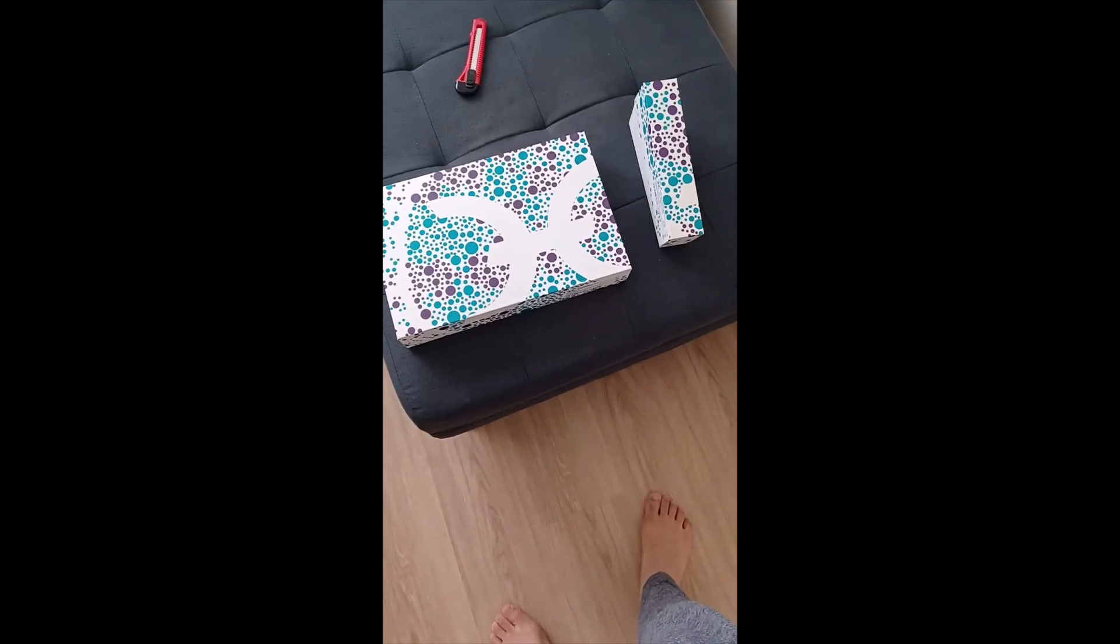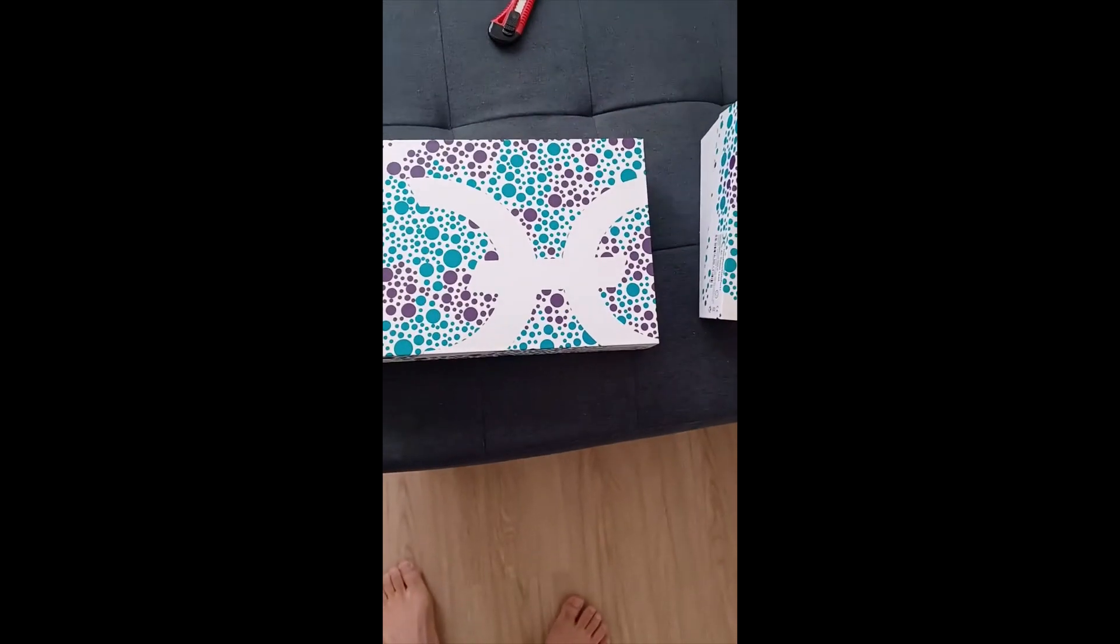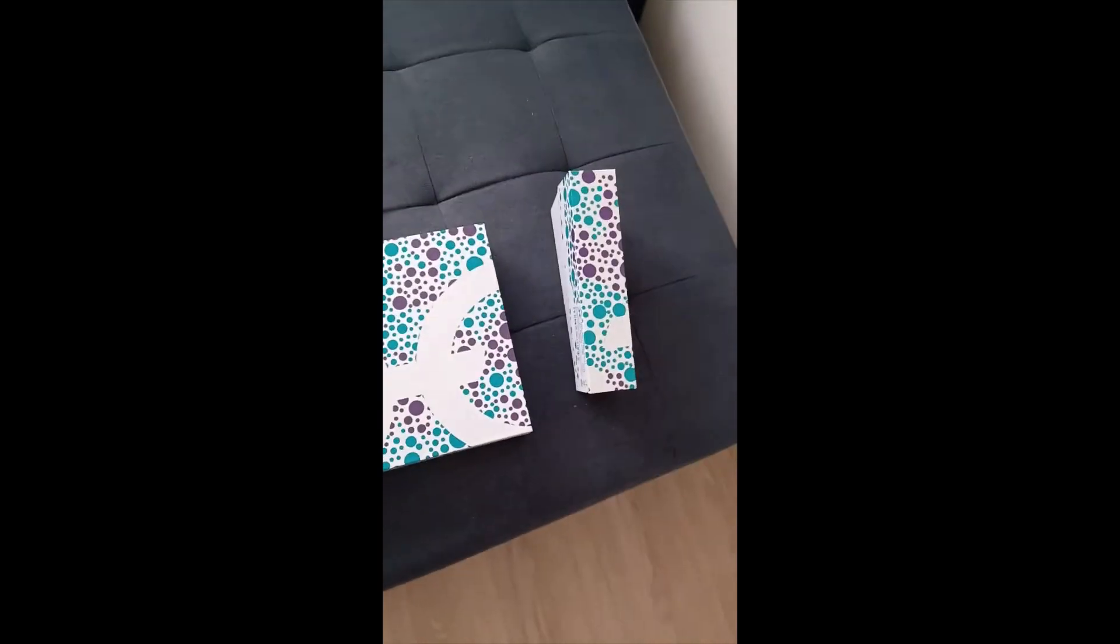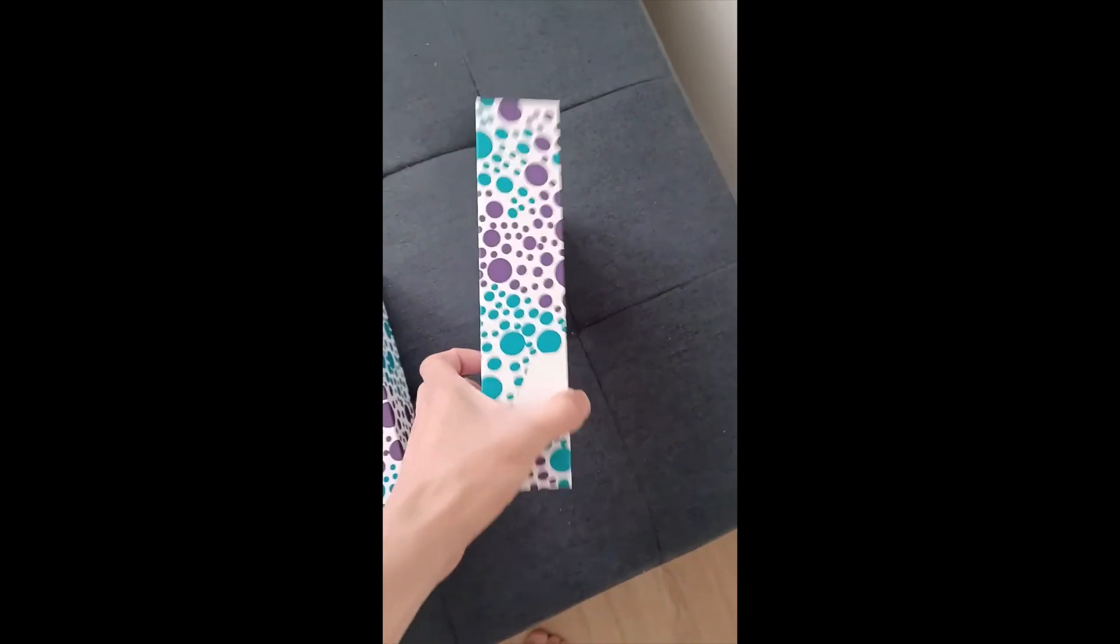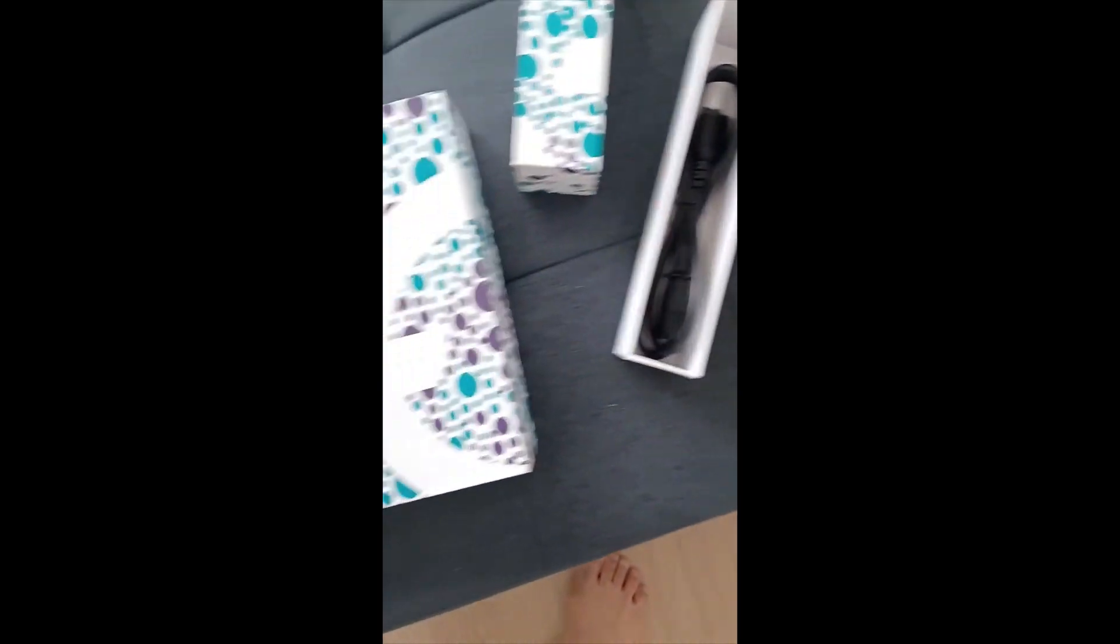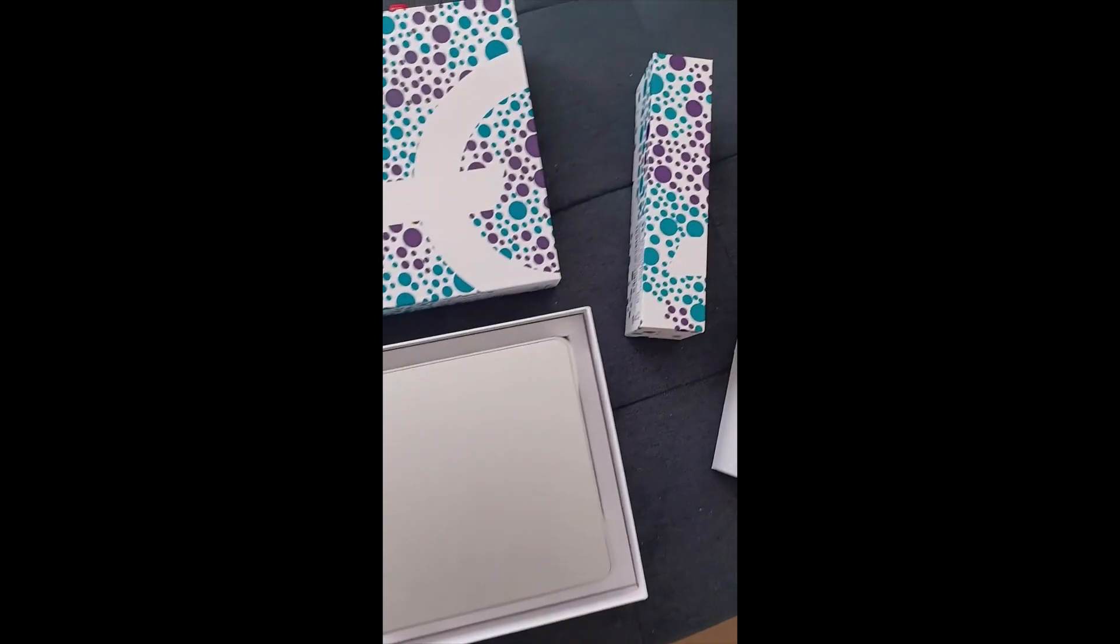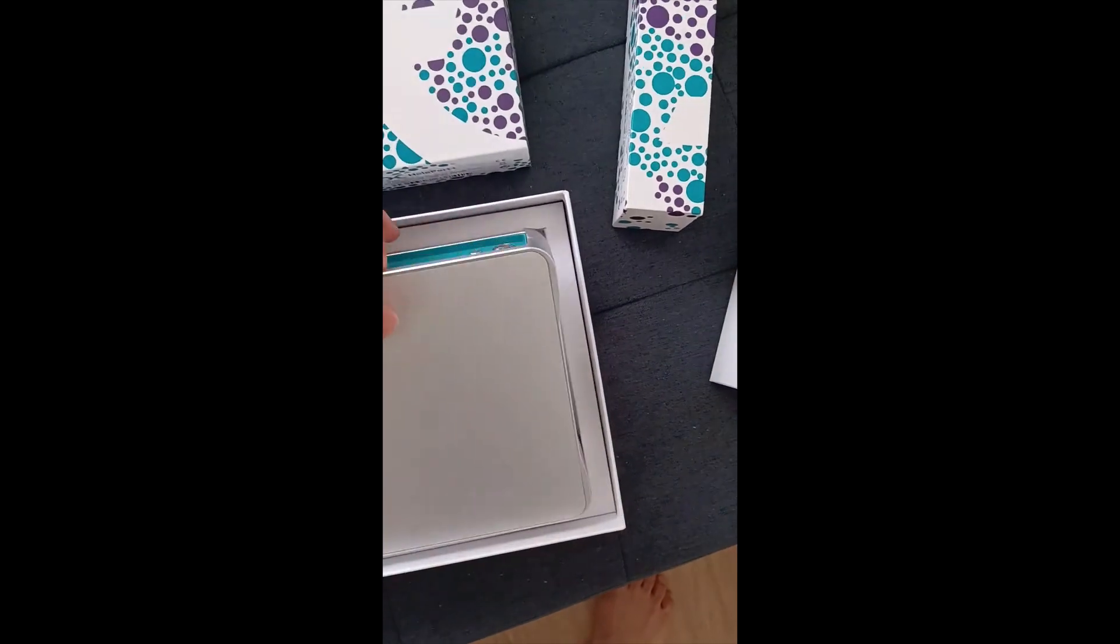All right folks, so after like a year of ordering this, the Holoport finally came in. And you can see that the packaging is really nice. What we have here is a power cord, so standard power cord, nothing too cool or anything. But over here, if I can just get this box to open. So after removing the box, there's this film here. Then we have, looks like our Holoport.